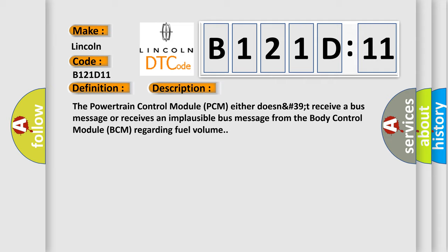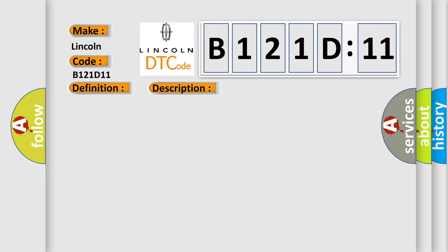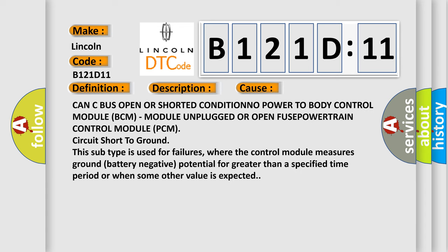This diagnostic error occurs most often in these cases: CAN bus open or shorted condition, no power to body control module BCM, module unplugged or open fuse, powertrain control module PCM circuit short to ground.